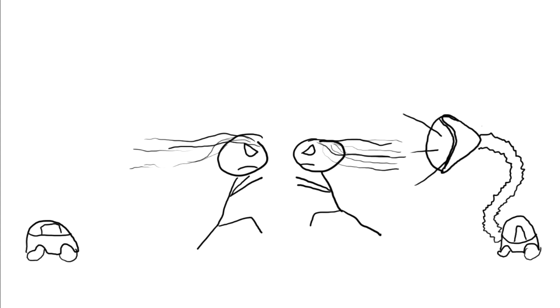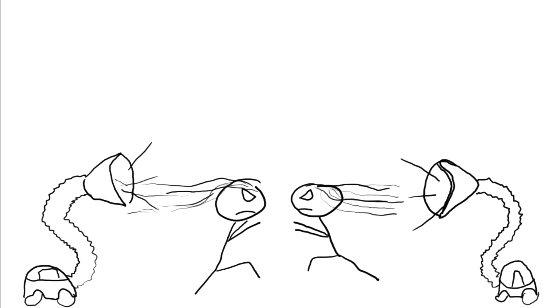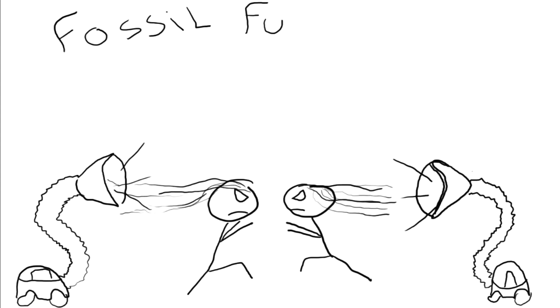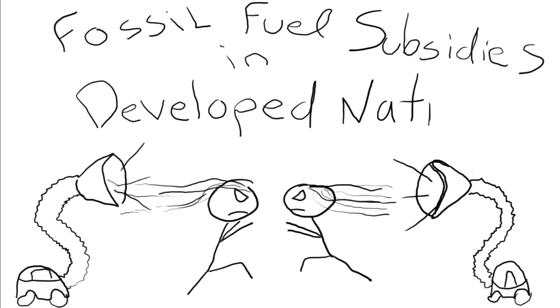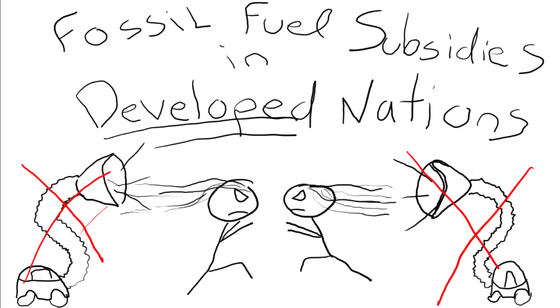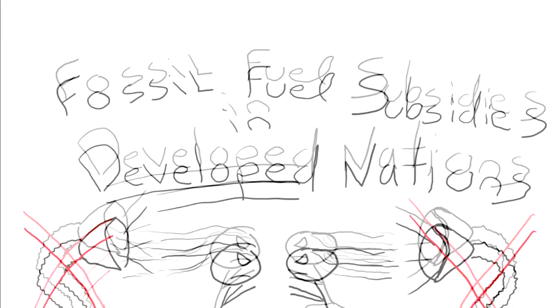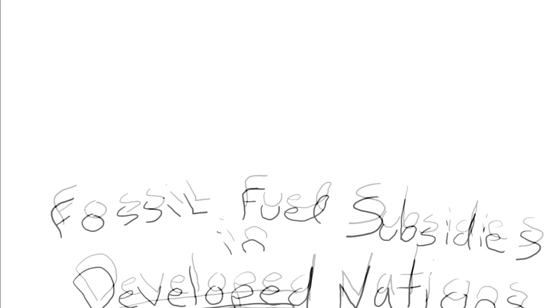However, it must first be stressed that fossil fuel subsidies do not exist in a vacuum and are affected by the wealth and politics of the country in which they are found. This video will focus on fossil fuel subsidies within developed nations.